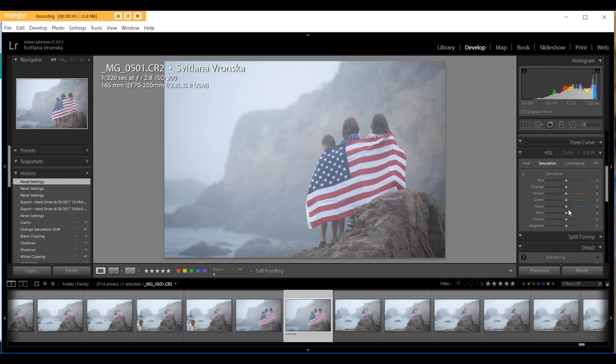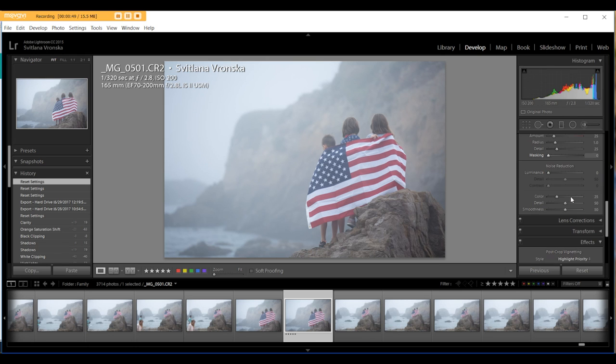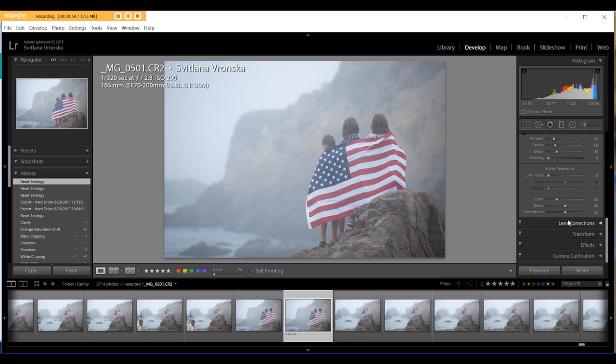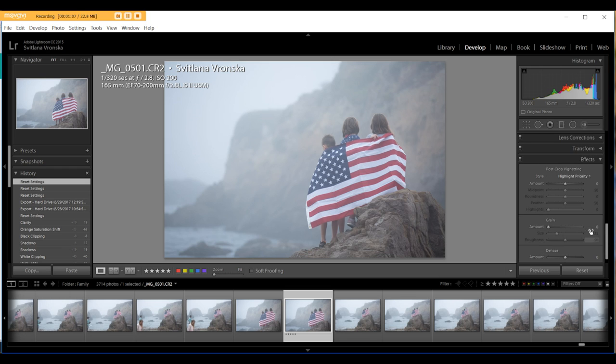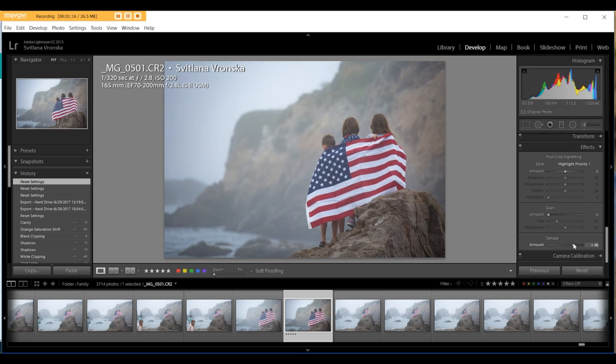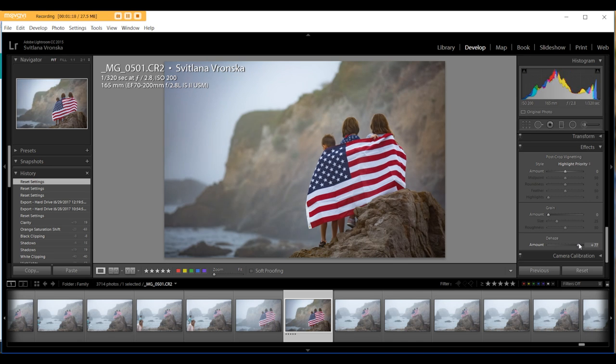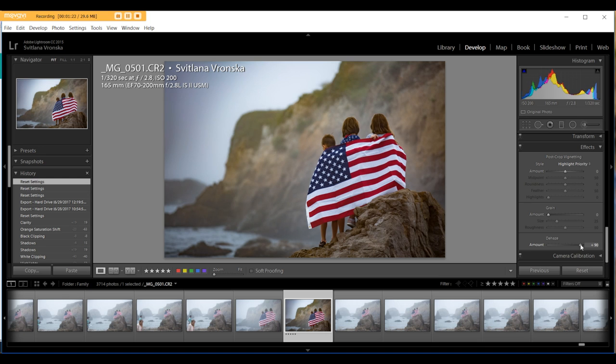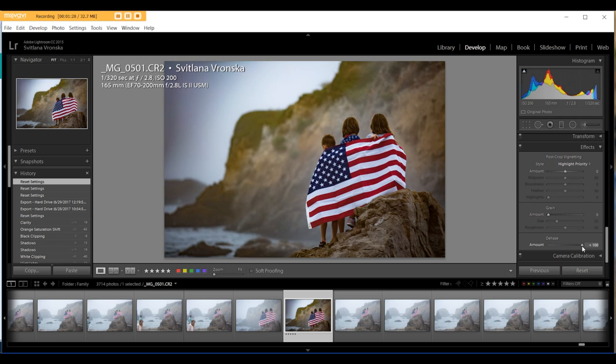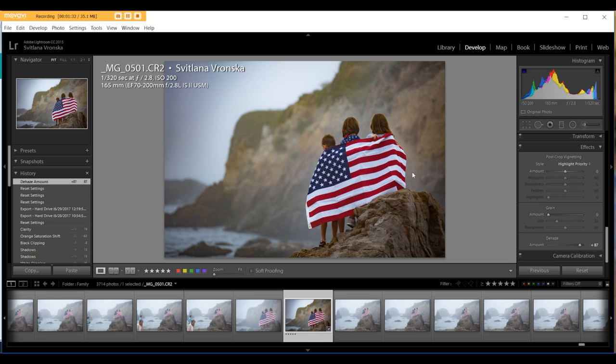First, I want to scroll down to the end, to Effects. We're going to use Dehaze, and we'll slide it to the right until you see the point where you like your image. Okay, I love my image at this level.